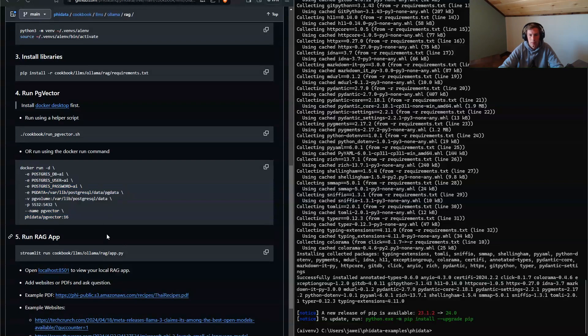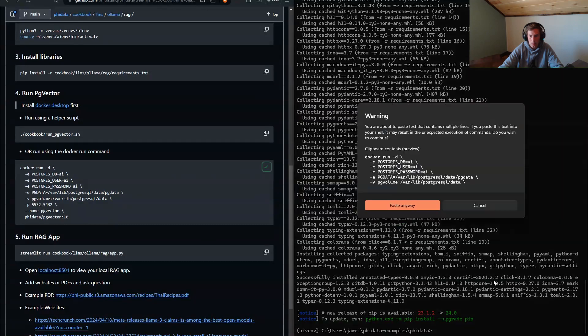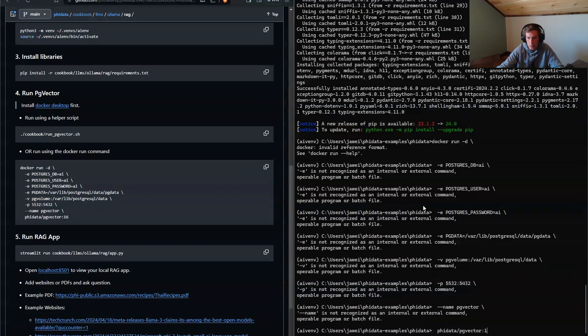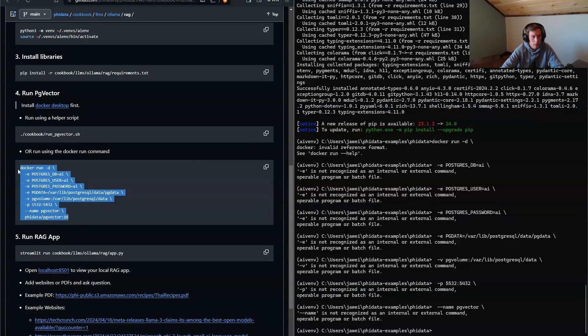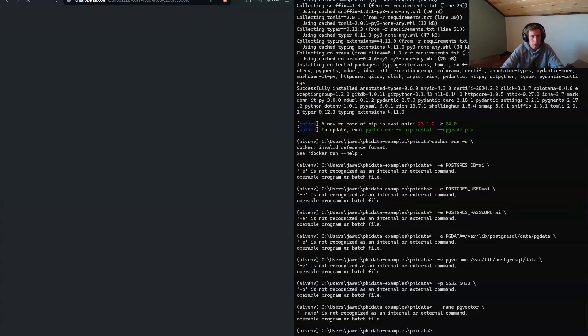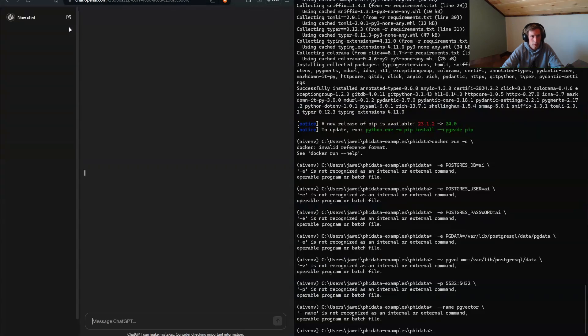But what happens is, if I plug this into my windows terminal, I'm going to get a bunch of errors. Why is that? It's because again, this is written in Unix code. It's not ready for like a windows command line. So let's actually just go over to chat GPT.